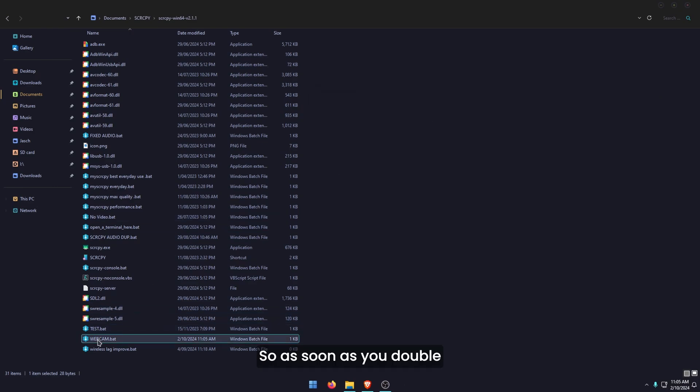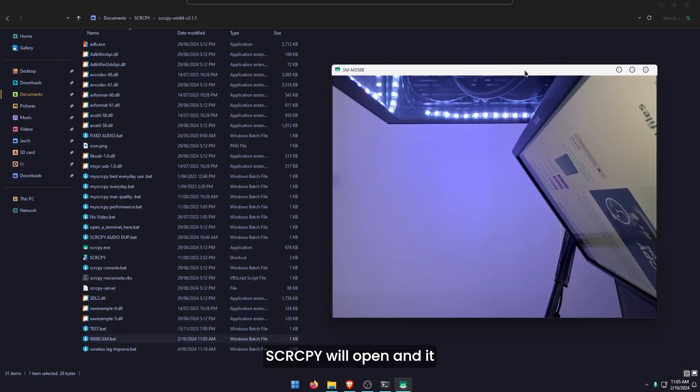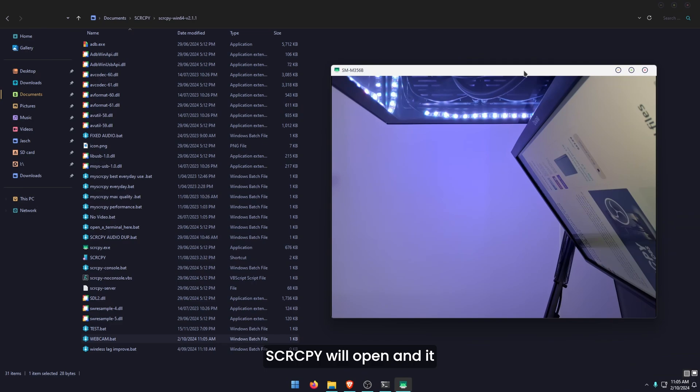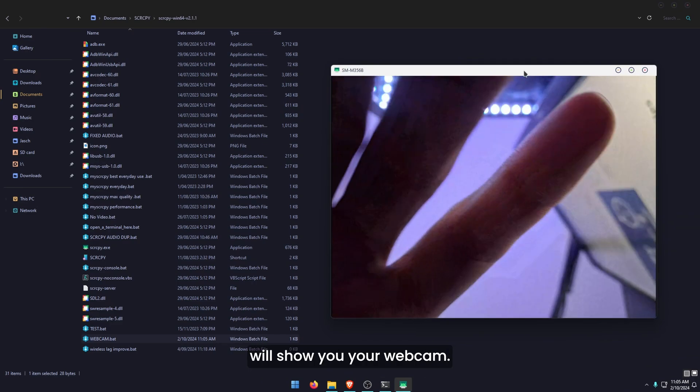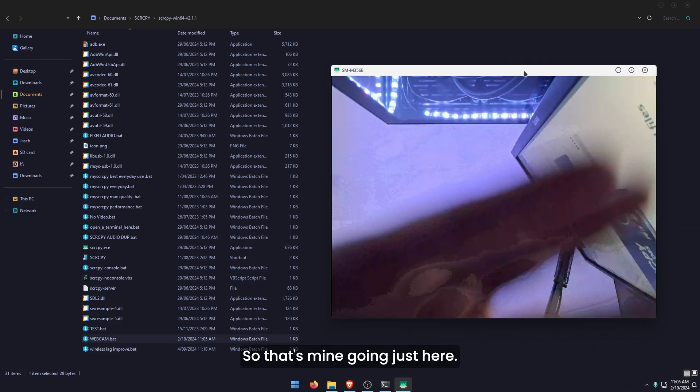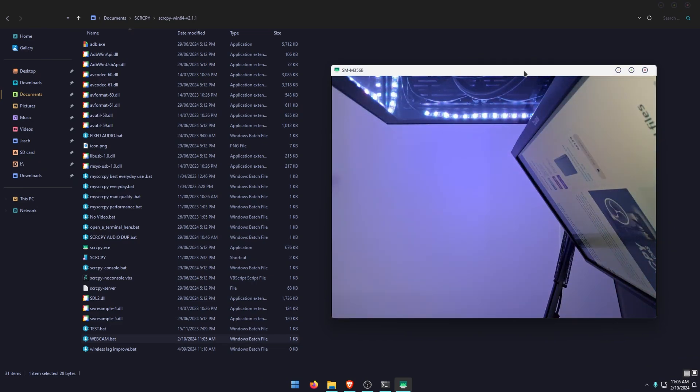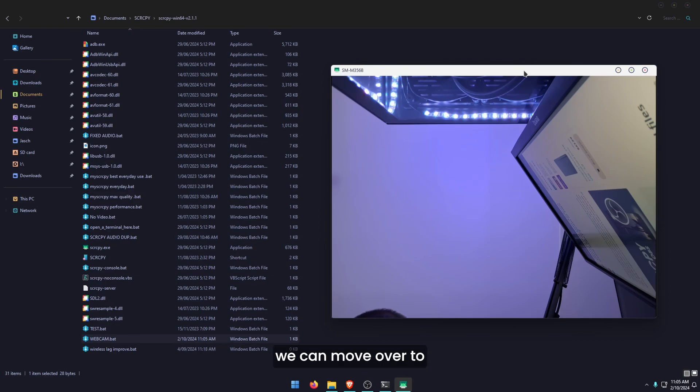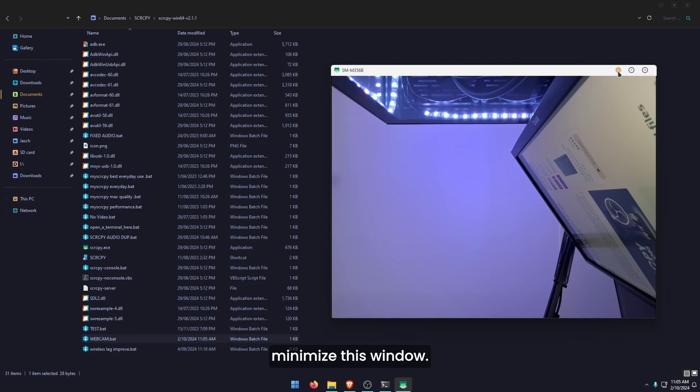You can close that window now. As soon as you double click on the webcam BAT file, SCRCPY will open and it will show you your webcam. That's mine going just here. Now we have that component set up, we can move over to the OBS side of things. I'm just going to minimize this window.